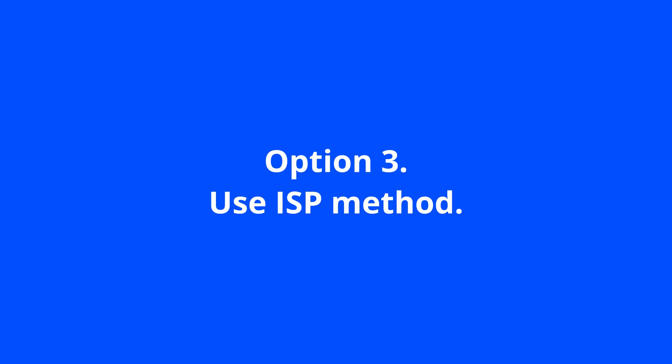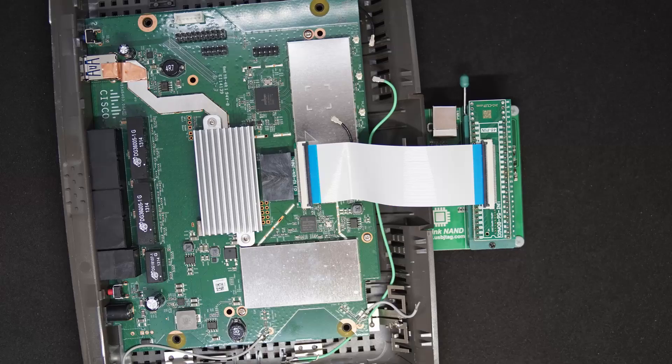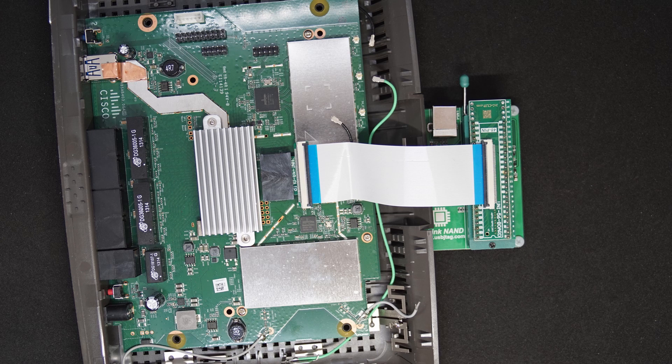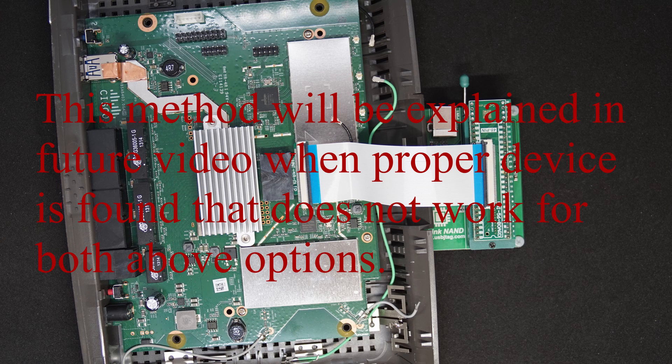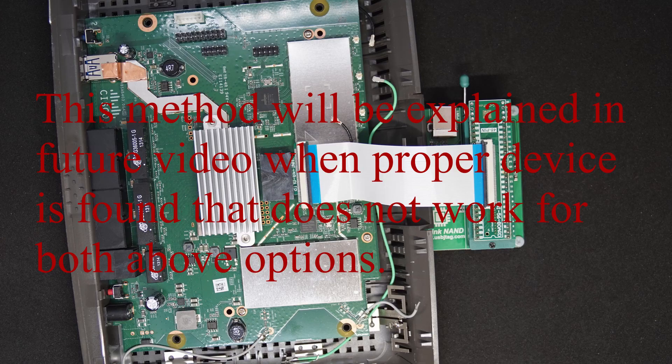Option 3 is when option 1 and option 2 does not work. And we have to use the regular power supply of the device like here, the router. And we can find some pins to disable the power supply to the main CPU and get the proper read connection. This method will be explained in a future video when I find a target that both option 1 and option 2 does not work.